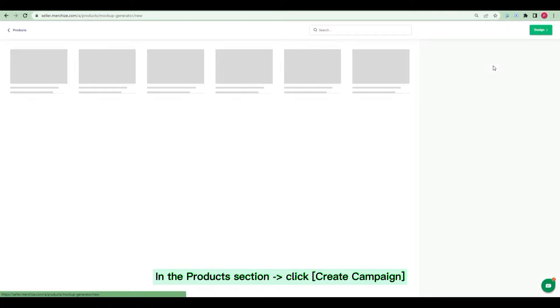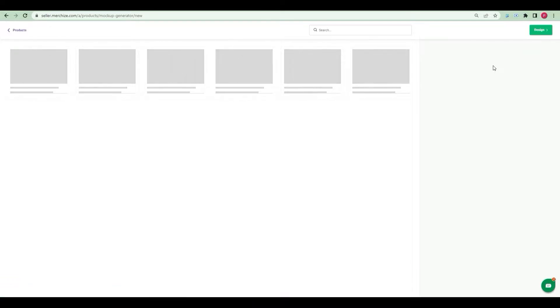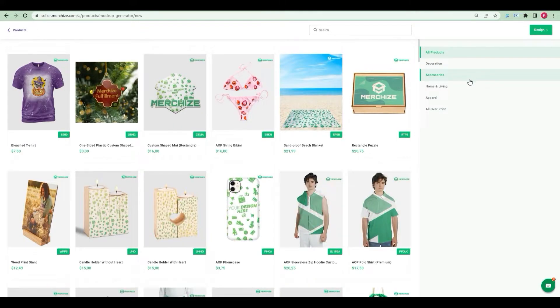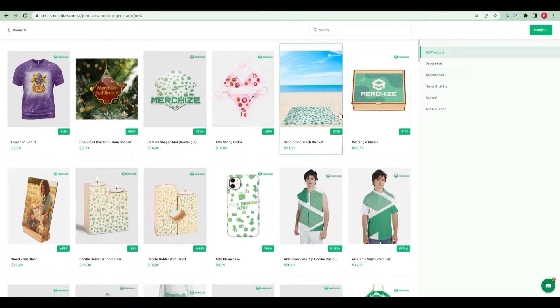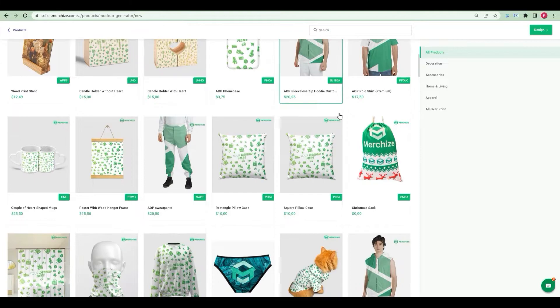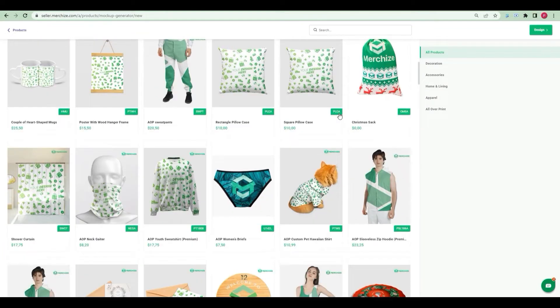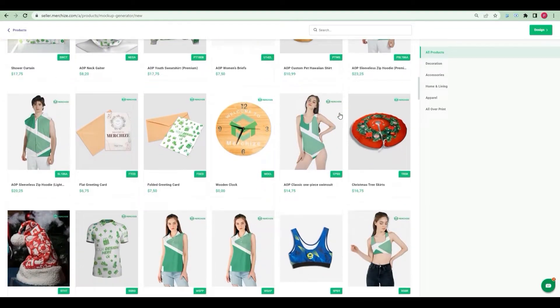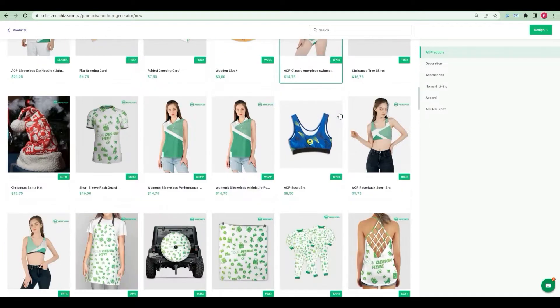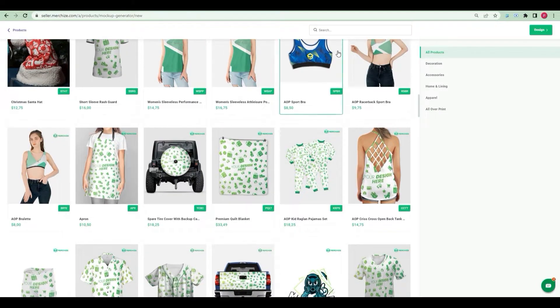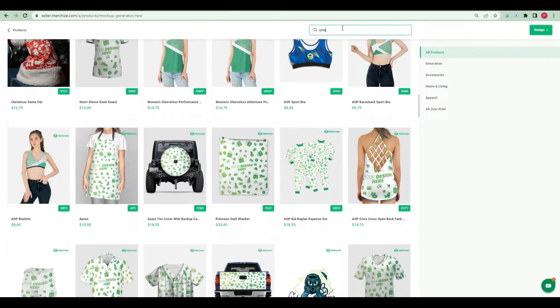In the Products section click Create Campaign. The Create Campaign feature can be used to create product mockups, create one or multi types of product at the same time. For full instruction to use mockup generator on MerchEyes, please refer to the guide Use Mockup Generator to create campaign in the description below of this video.